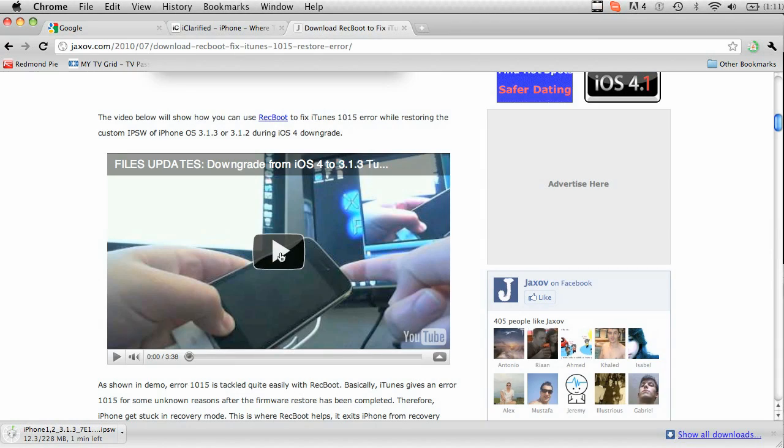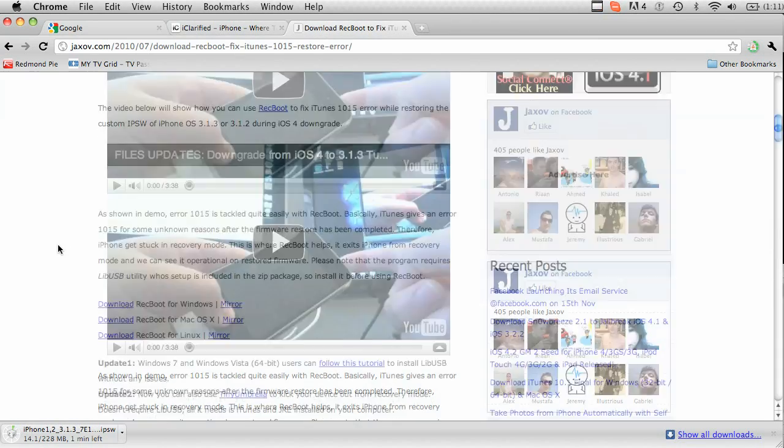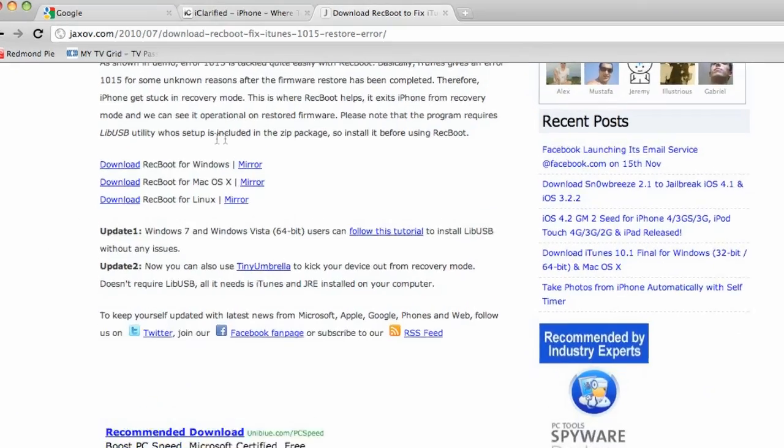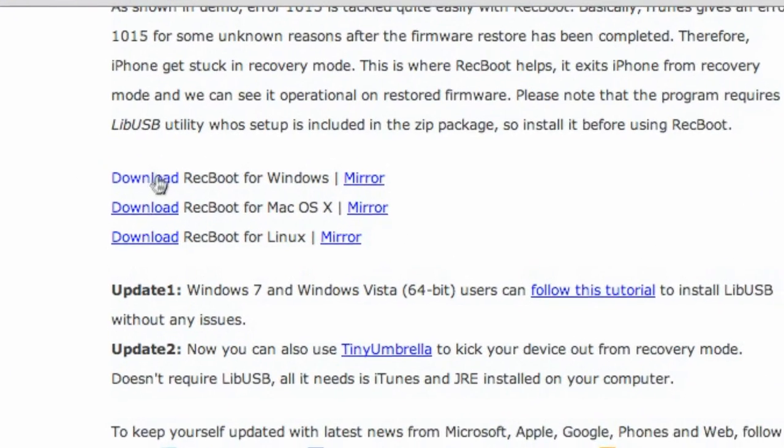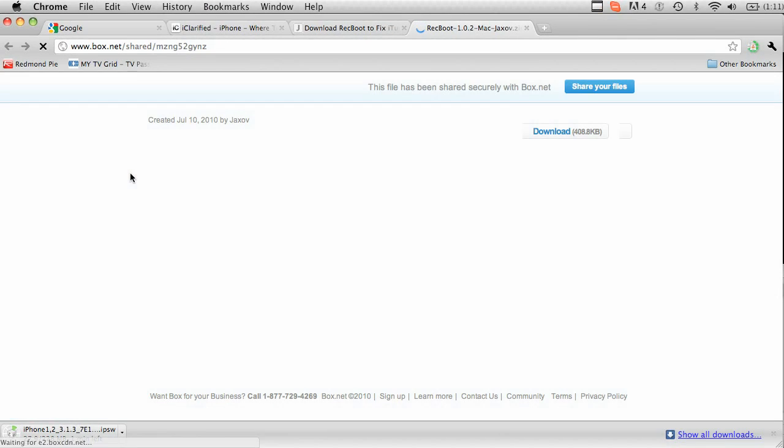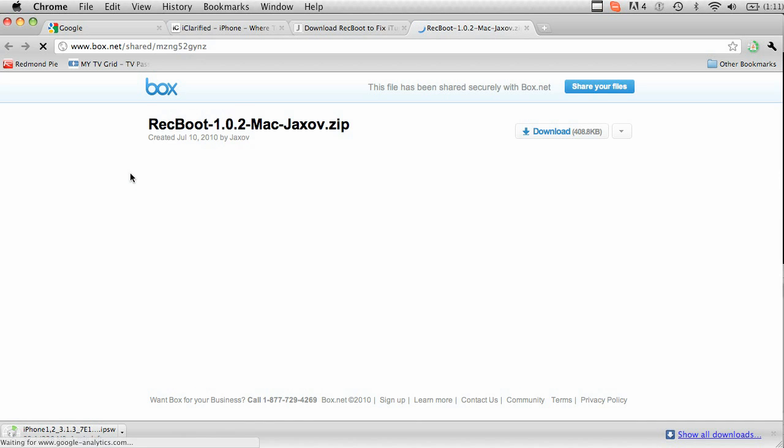Also you're going to want to get Recboot, so go down whether on Mac or PC, click the link if that suits you best. And download that to your desktop as well. Remember to install this program.